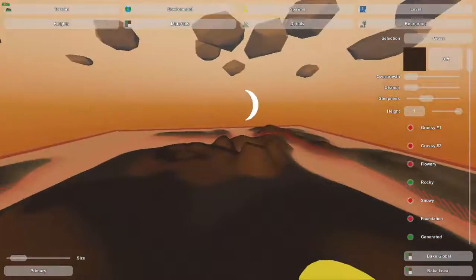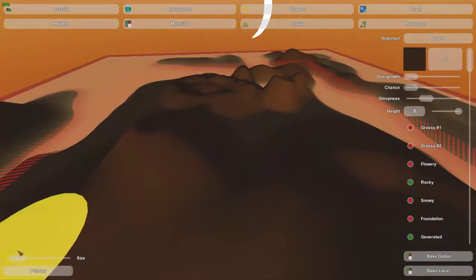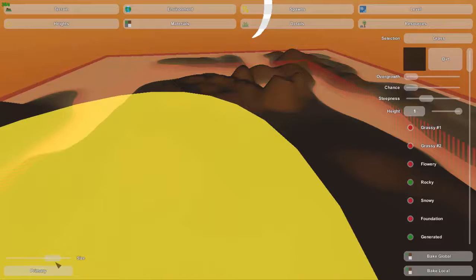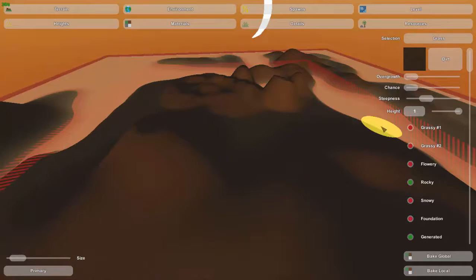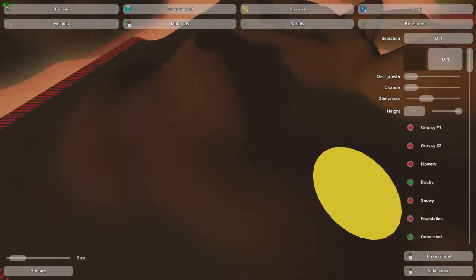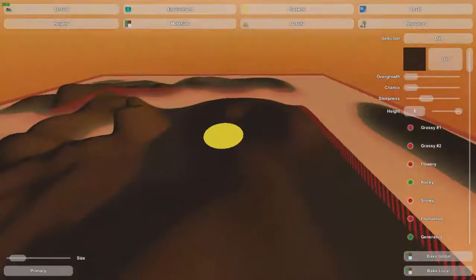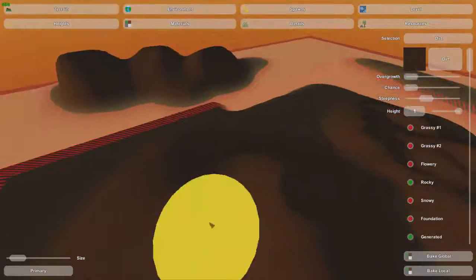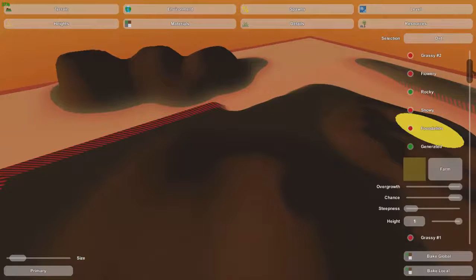Now they're pretty simple to use and very helpful. This size bar controls the size of the brush of the area which you're going to be putting down the materials. And right now I've just colored my whole map basically in dirt.